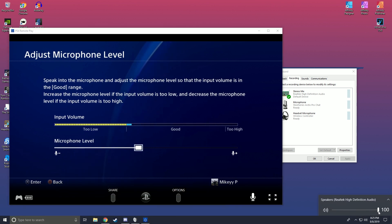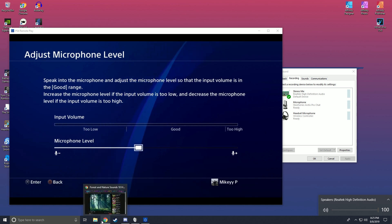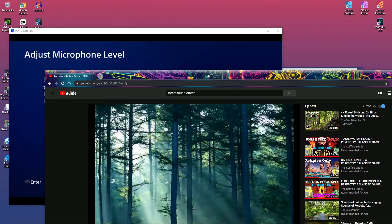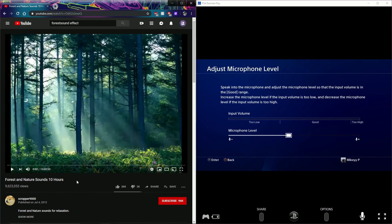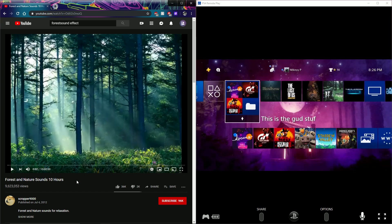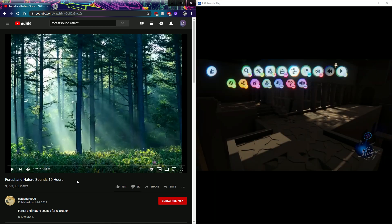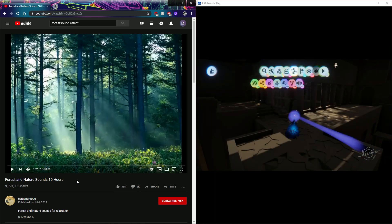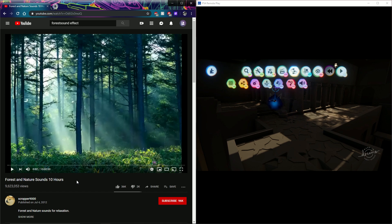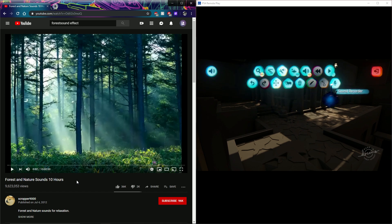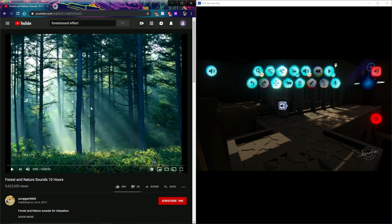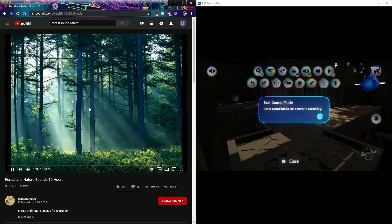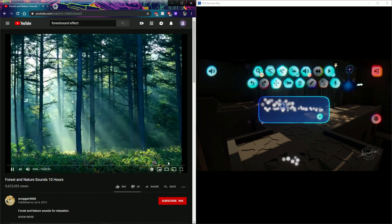If we pull up a video like natural sounds from the forest, we are able to head back into Dreams and start recording crisp audio. Press record and we're gonna go ahead and record these sounds, and you can see my amp is actually reacting to the sounds from my PC.